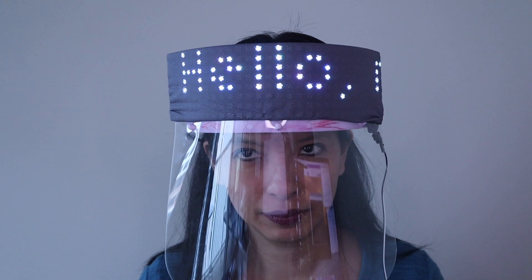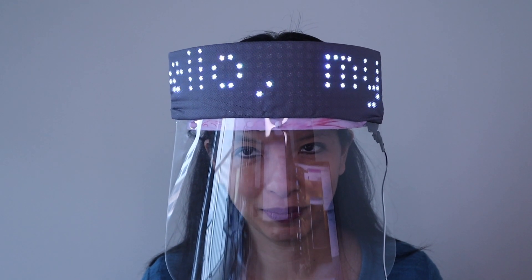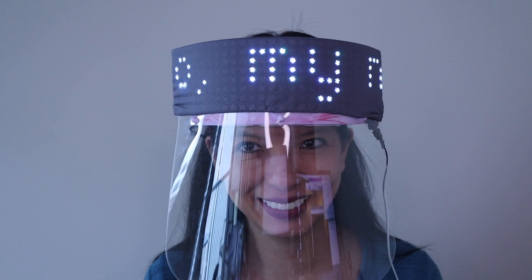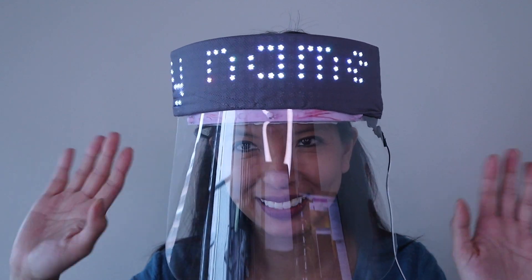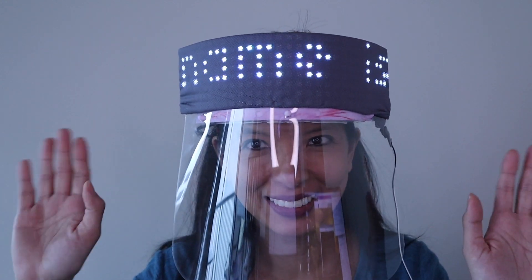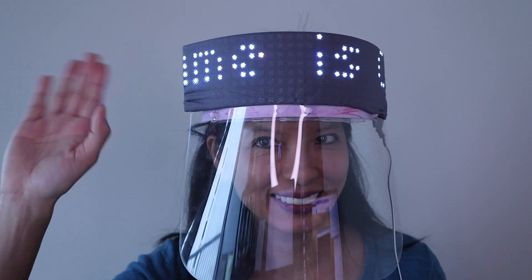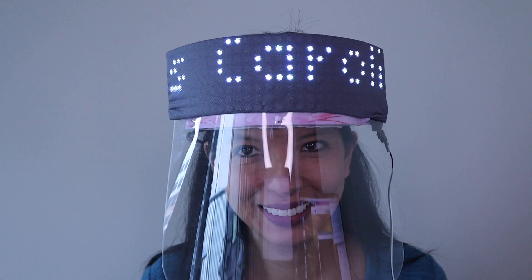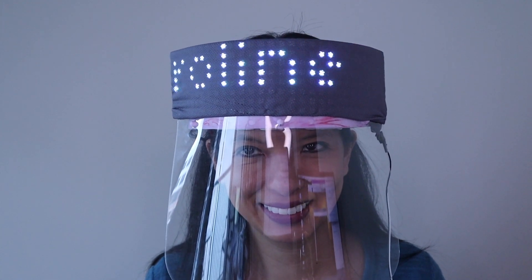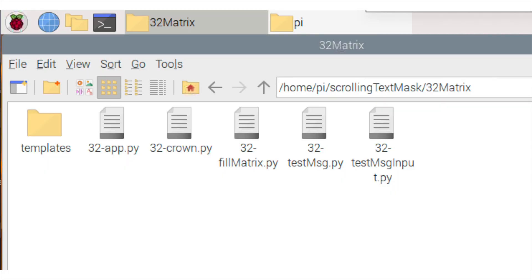As a bonus, I adapted this project for a 32 by 8 matrix that fits across a face shield. I covered the matrix with translucent fabric and hot glued it into place. The code for the same project but for the face shield can be found in the folder '32 matrix.'